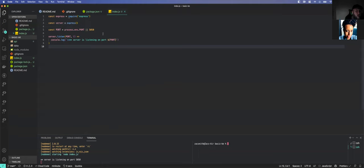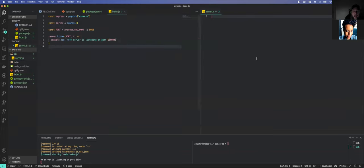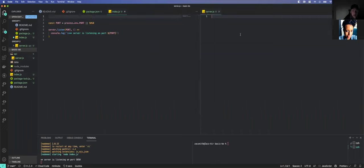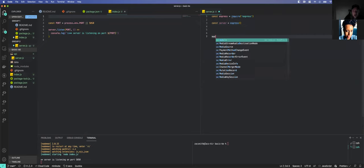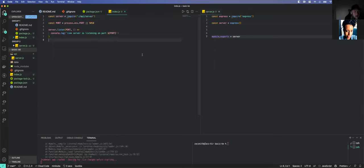So what do we need to do next with our server? We want to extract these two things — we're going to move them over to server.js and export them. We don't want to forget to export, and then we don't want to forget to import in index.js. We'll save it.